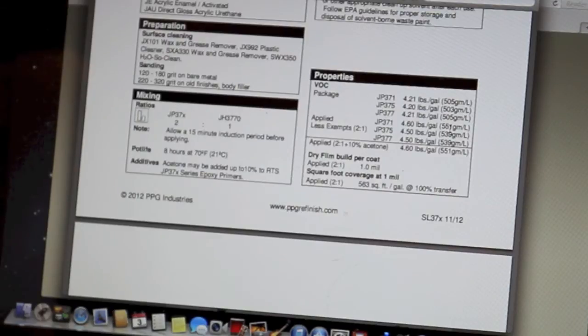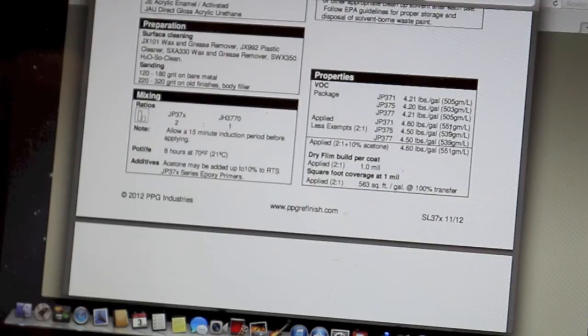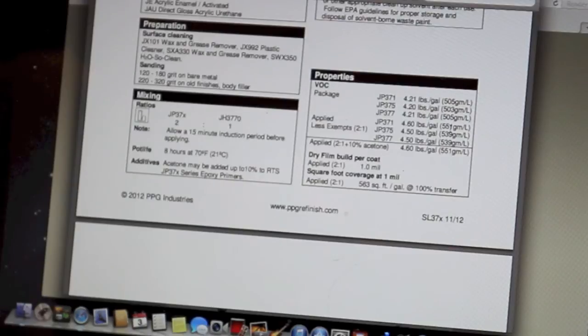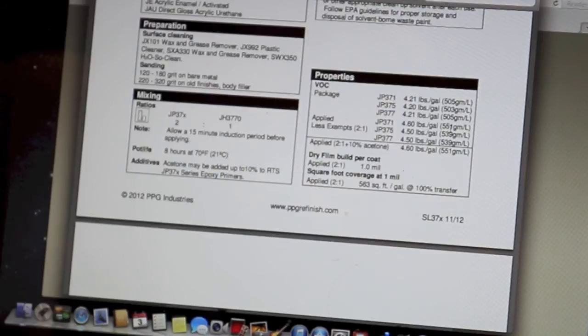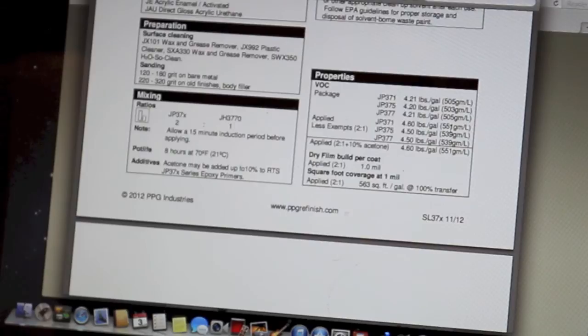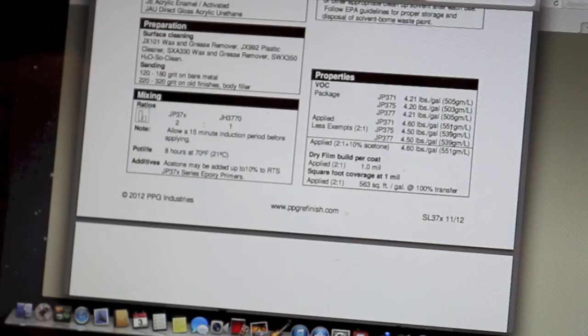It says allow a 15 minute induction period before applying. And so it needs 15 minutes for that to set after it's mixed before you use it. The pot life, eight hours at 70 degrees. And what that is, is how long do you have to use that in the gun before it starts gelling up and you have to get rid of it. So you have eight hours, which is a long time. Most products don't give you eight hours like that. So an eight hour pot life.